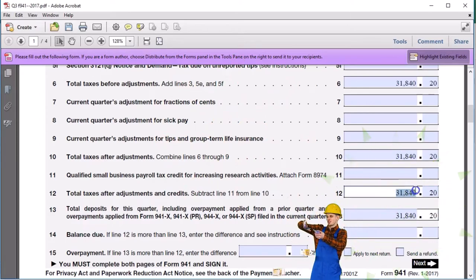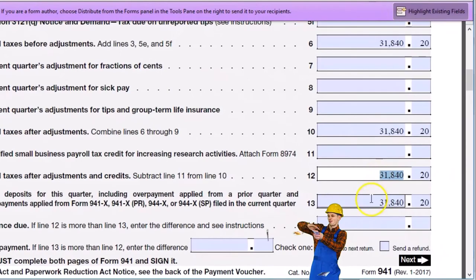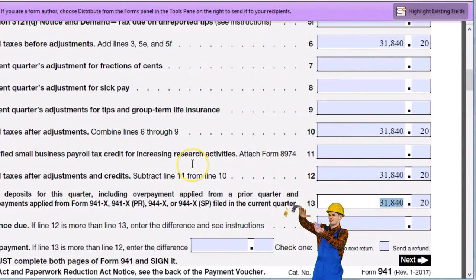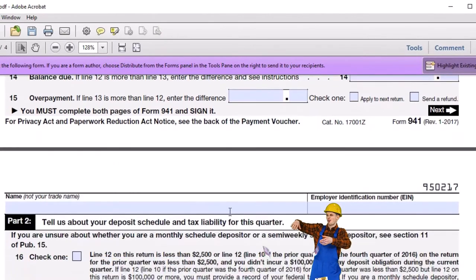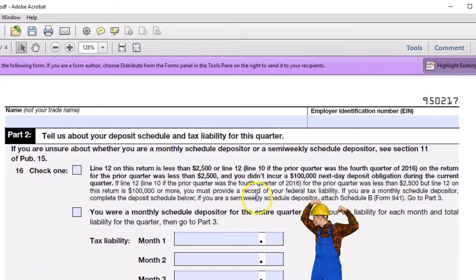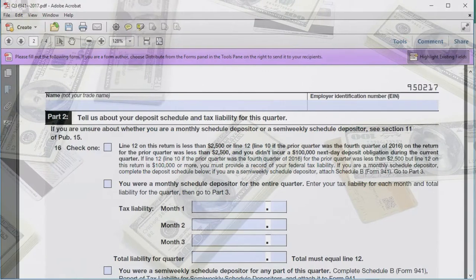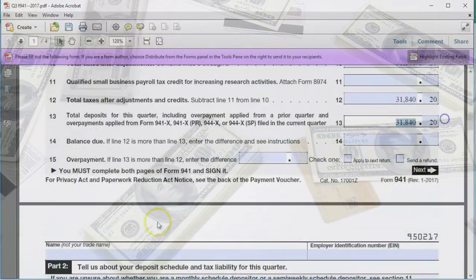Note that the liability number and the deposit number are both $31,840.20, but they represent different things. The liability is what we owe based on our calculation. The deposit is what we already paid. They should match exactly.